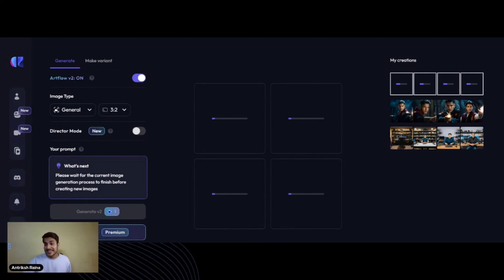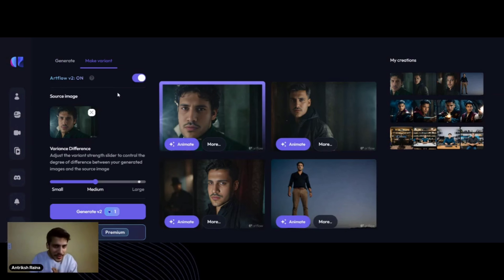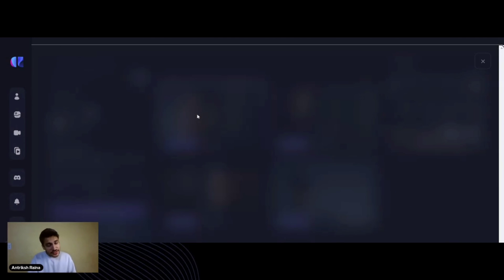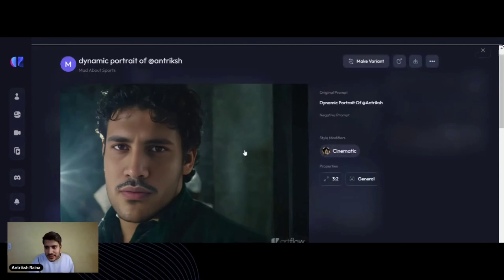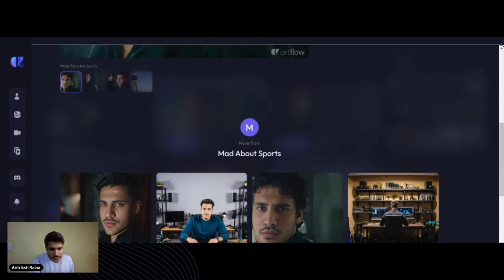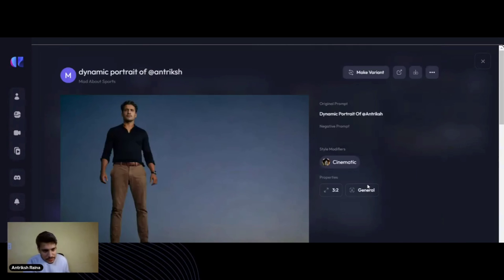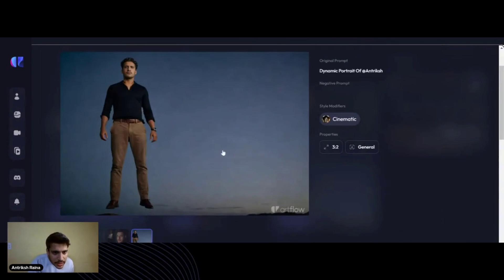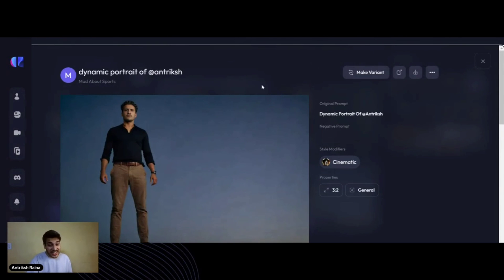Hopefully it doesn't take two hours again this time. It's loading much more quickly. Here we are — we have another set of four pictures. This one seems a bit off, but this one looks nice. This one I think is the best — it looks very, very realistic.